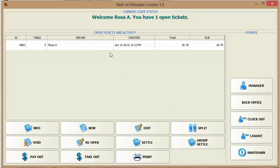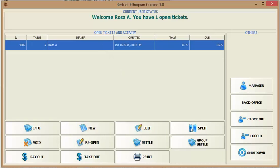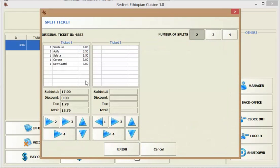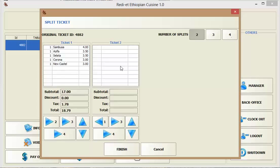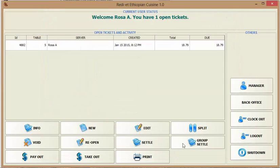You click on it, split. You can split it up to four tickets. If you have more than four customers to split it to, I split it to four and then split more. So you can split the ticket.